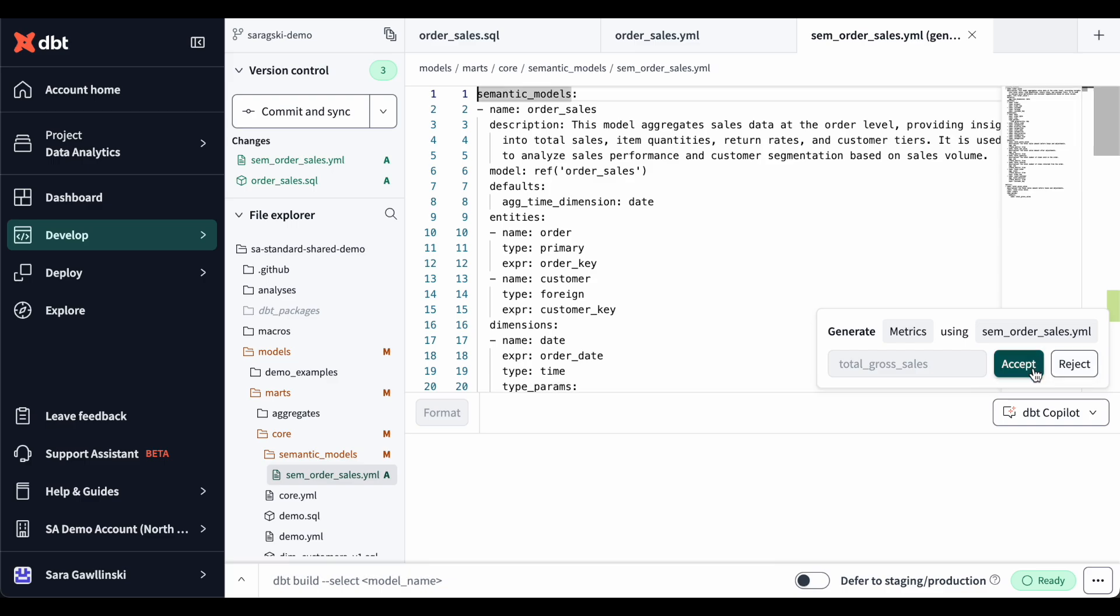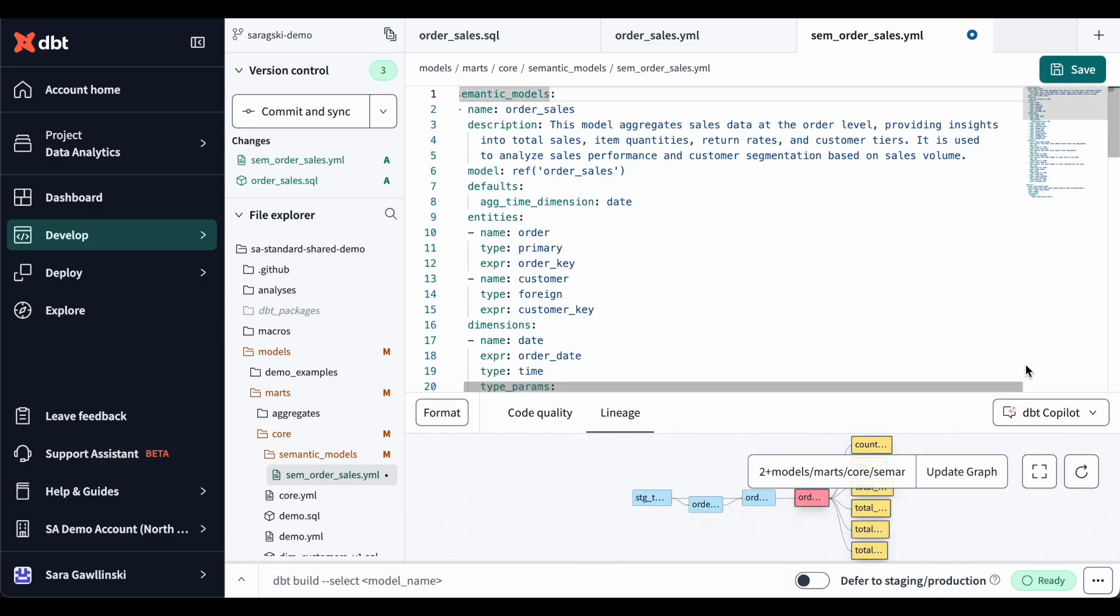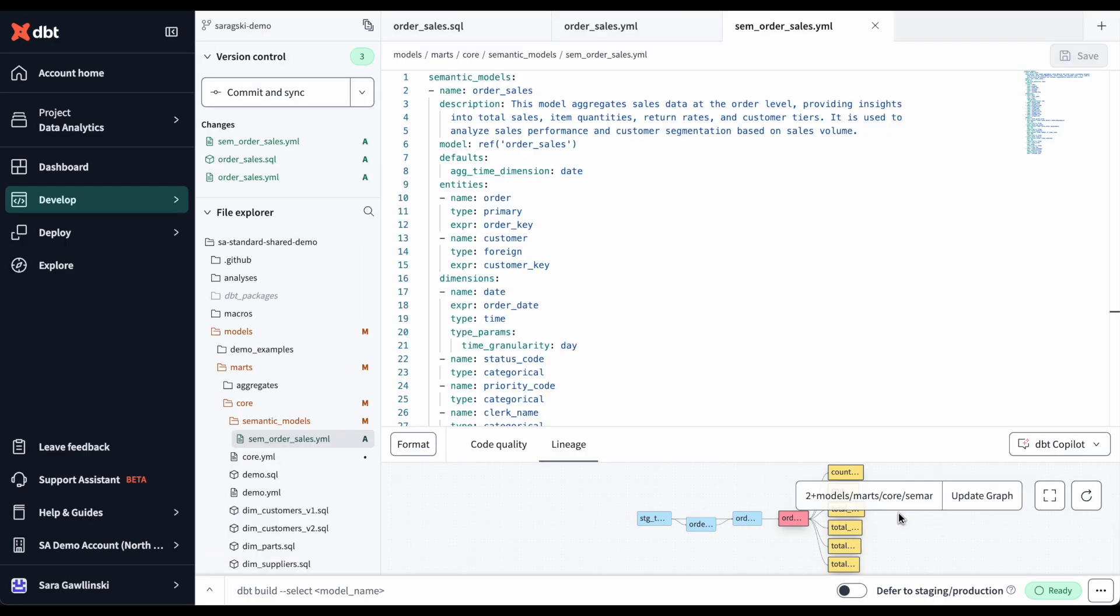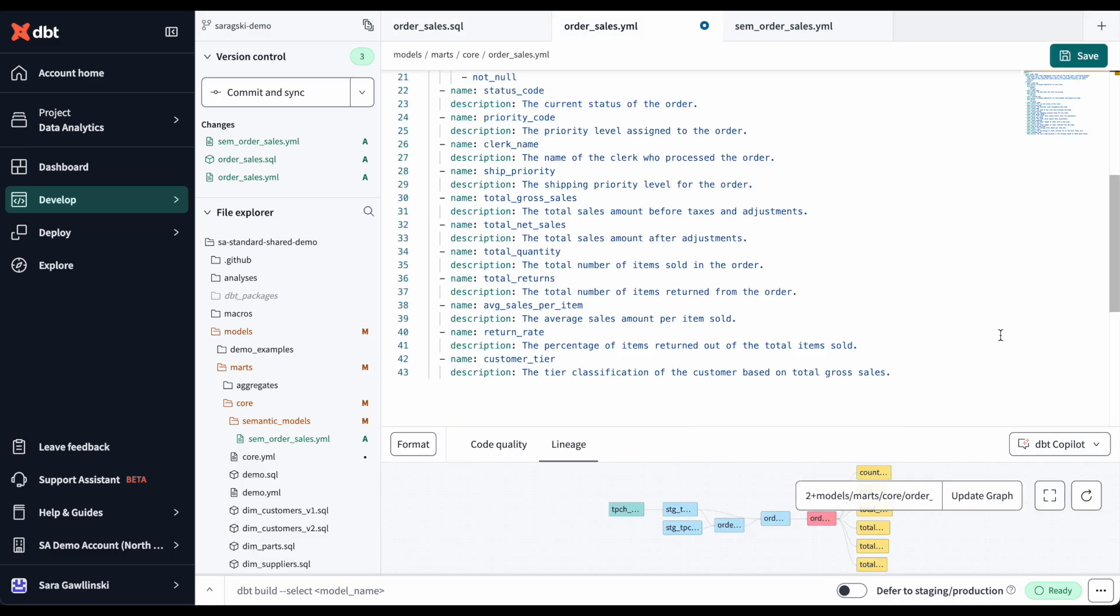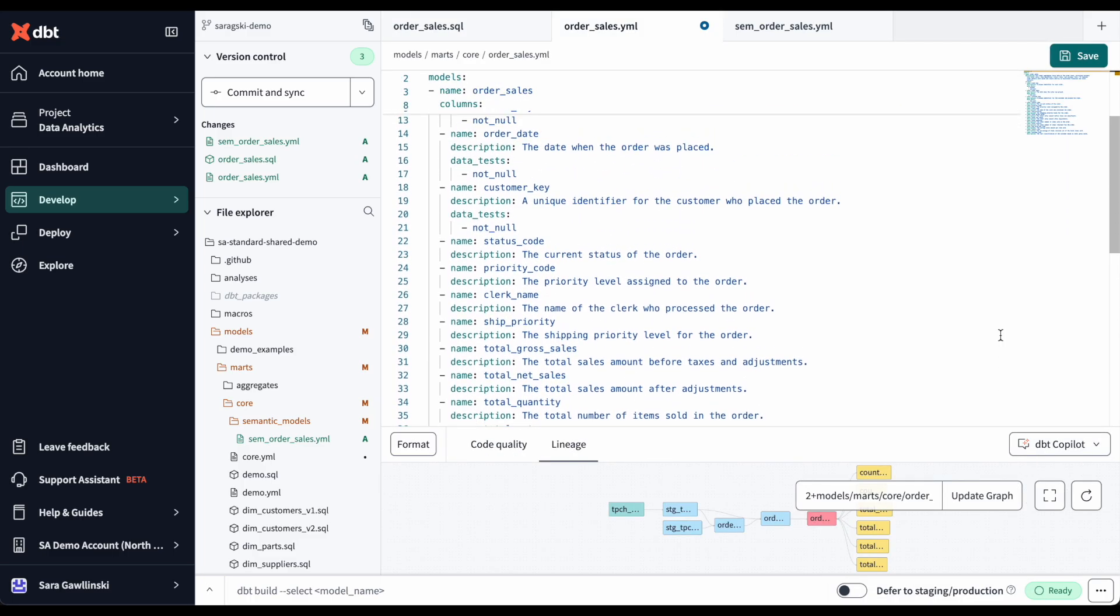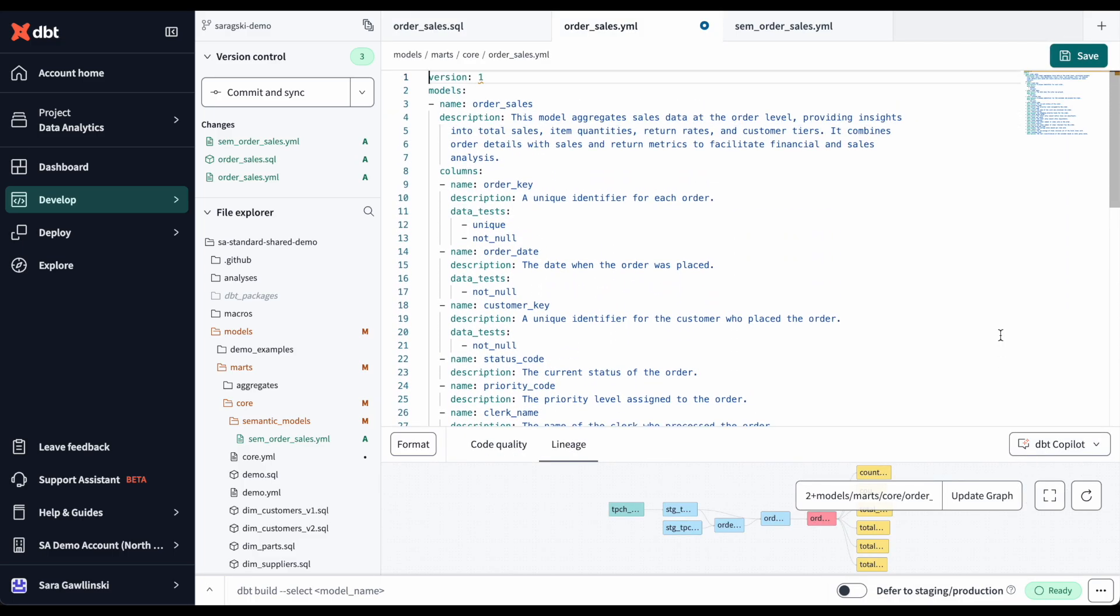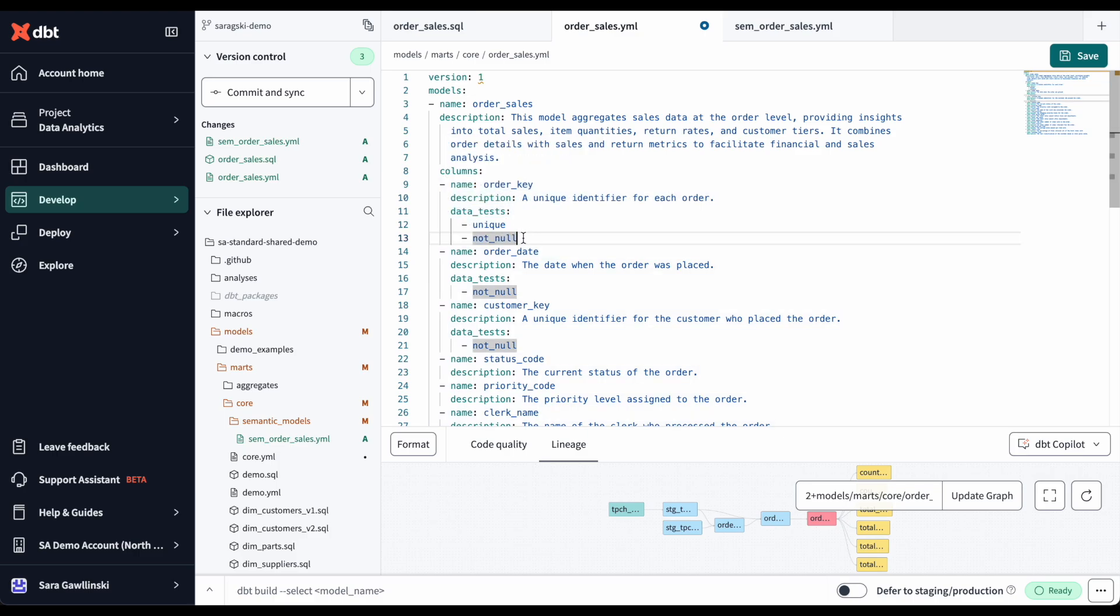Finally, before shipping to production, I want to test this code. I can go back to my SQL file, select generate tests, and within seconds, dbt Copilot provides me with the tests that I need. It can even identify the primary key and give it a unique test. This streamlines the entire process, helping me move from development to deployment with confidence.